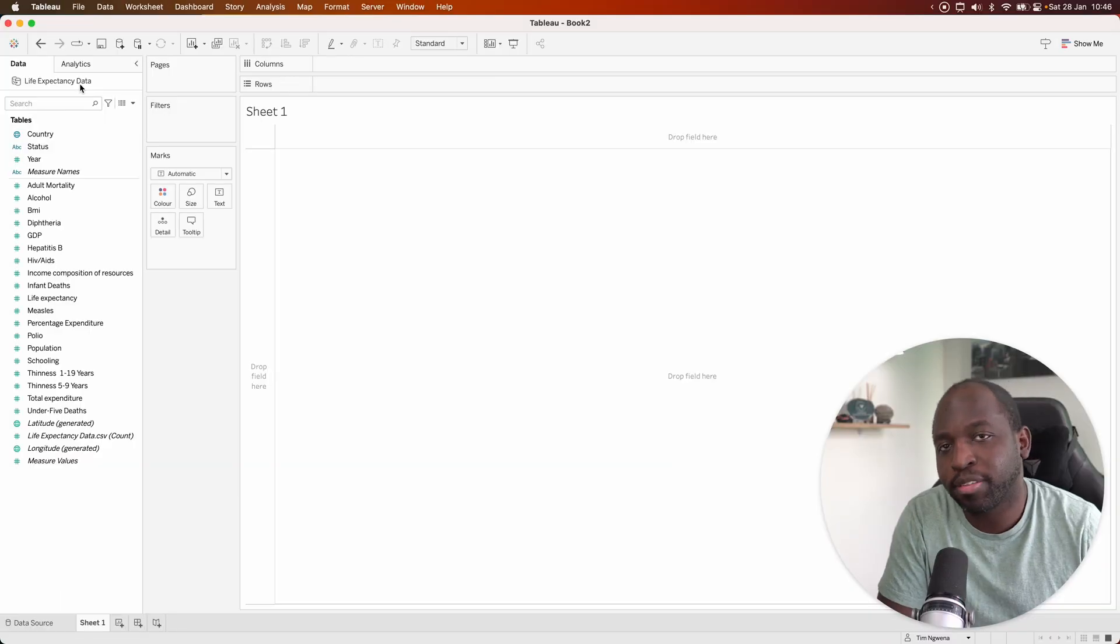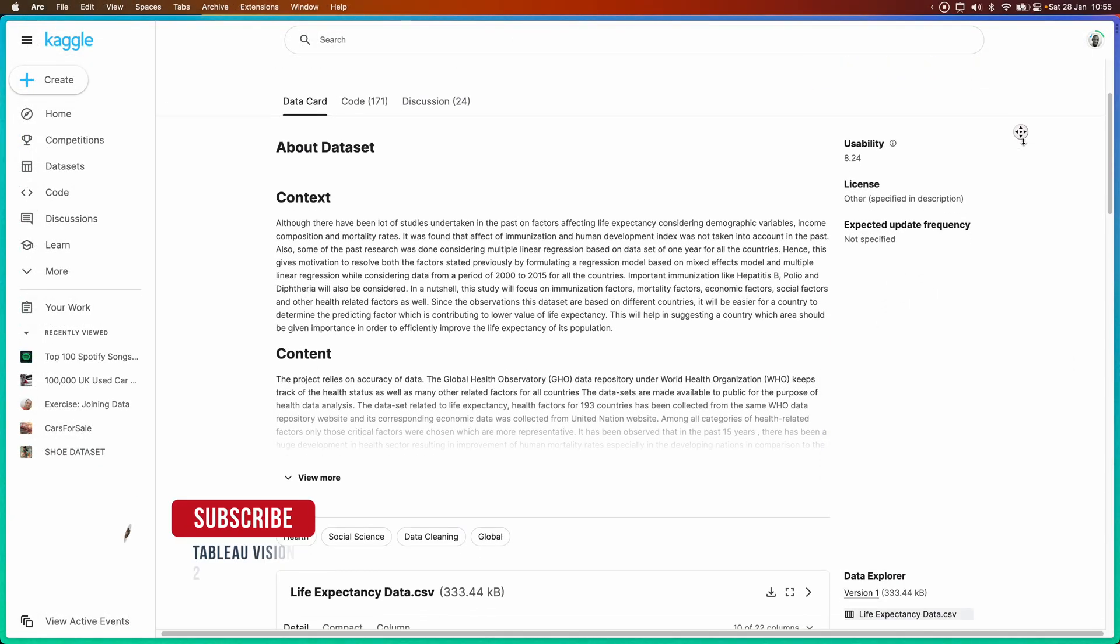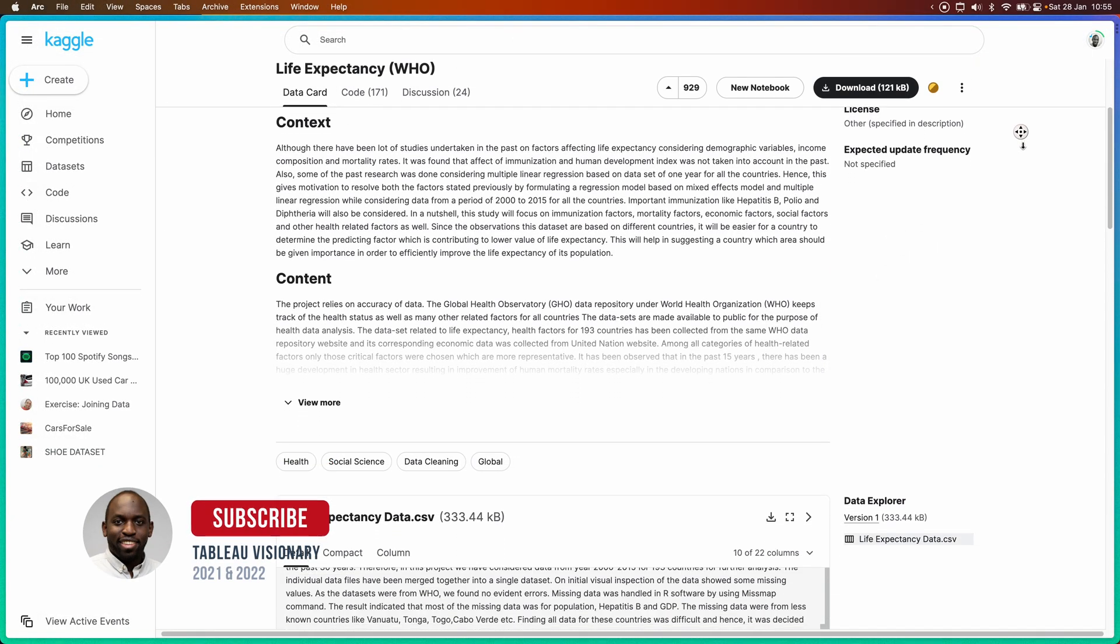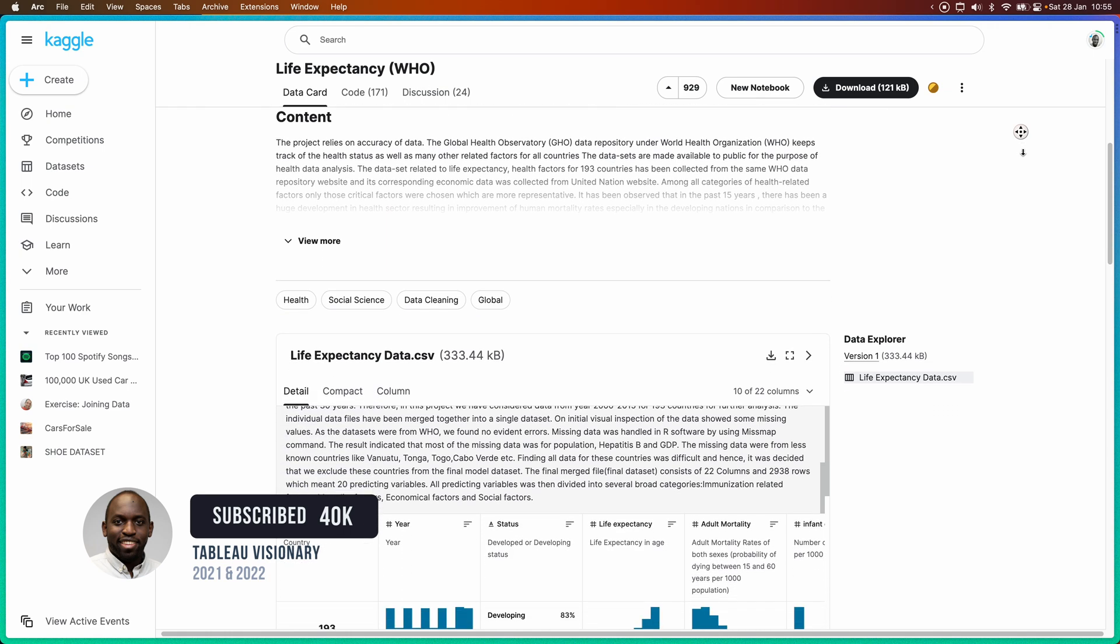So here I have life expectancy data from the World Health Organization, and I want to look at the value of life expectancy.